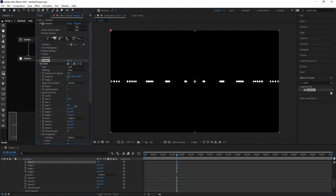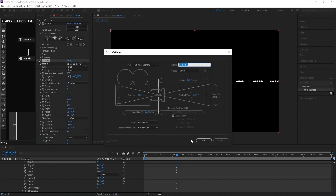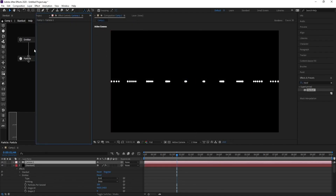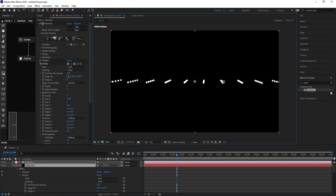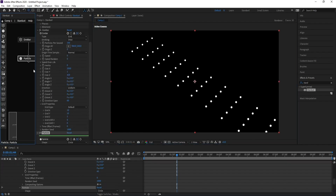Go to Layer > New Camera. Go to the camera target and change it to point at the particle like this. Now go to the Particle settings.